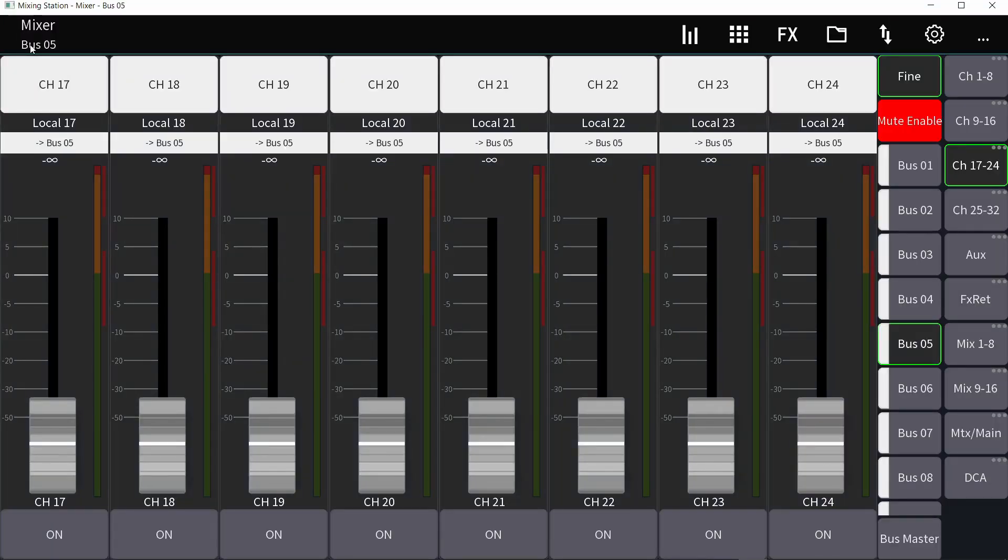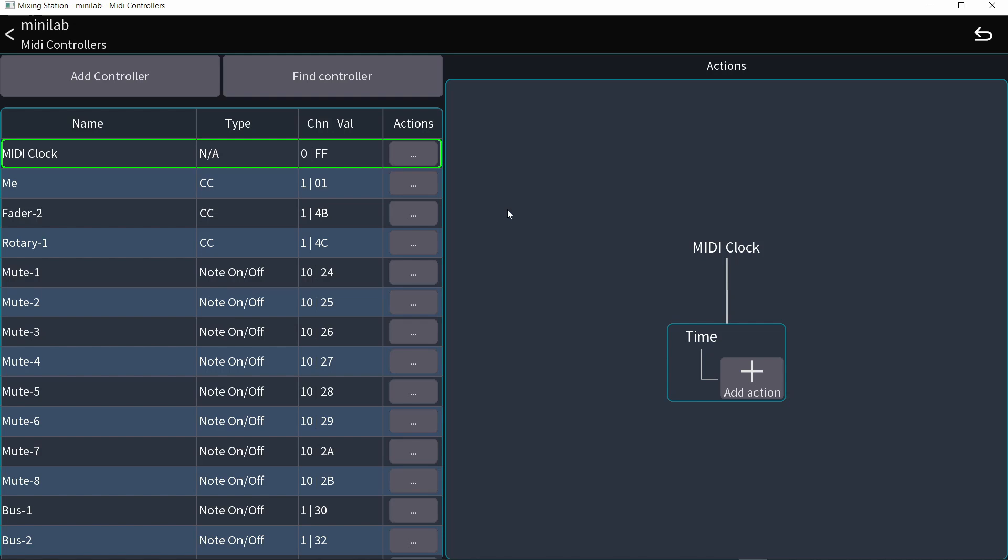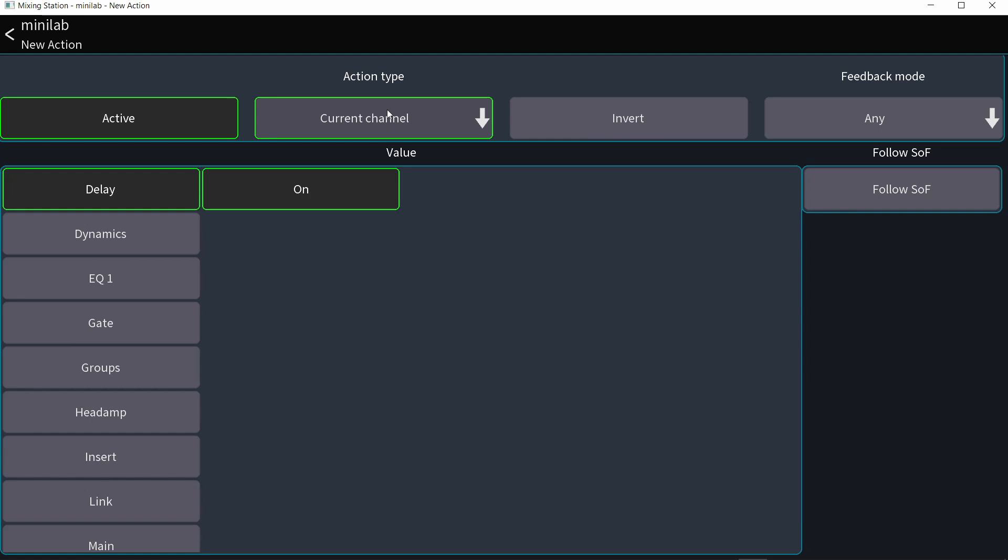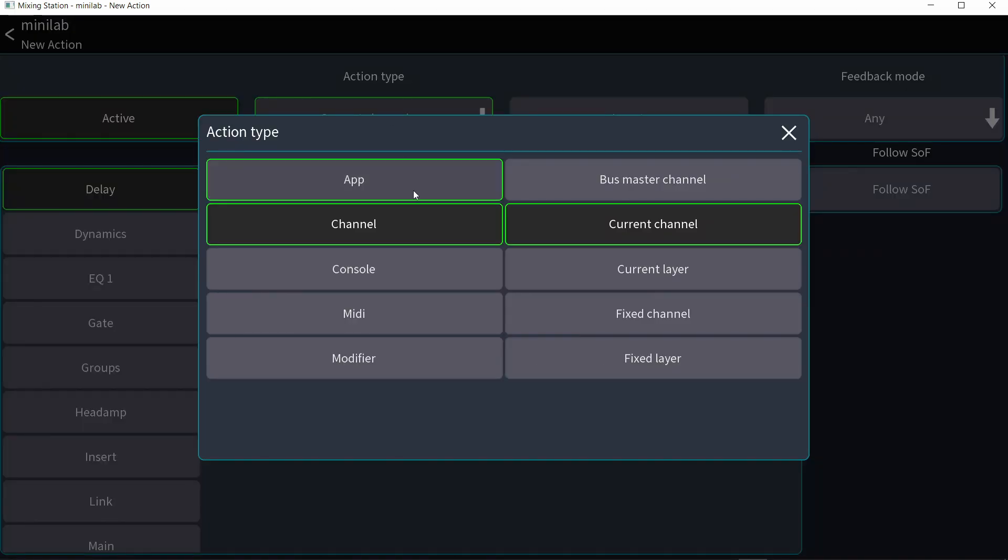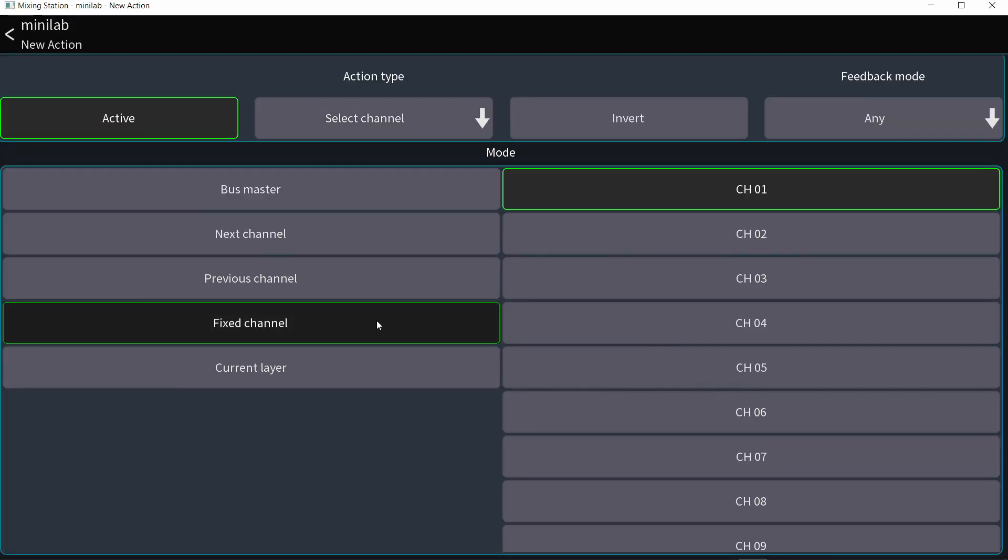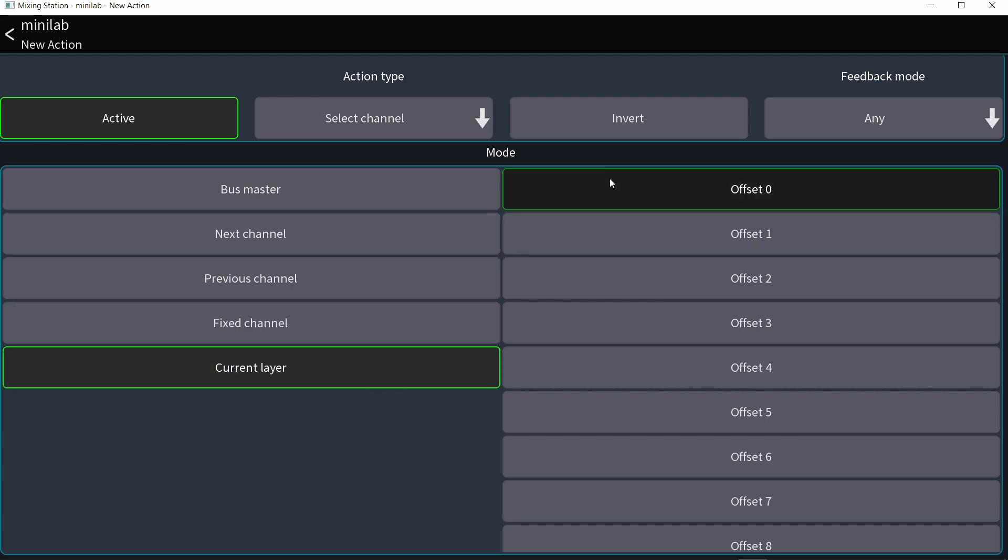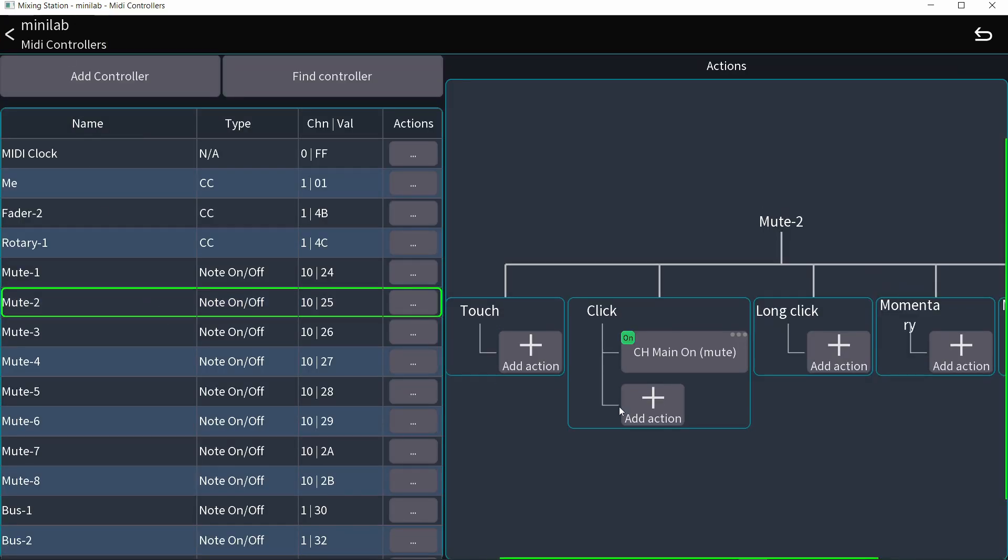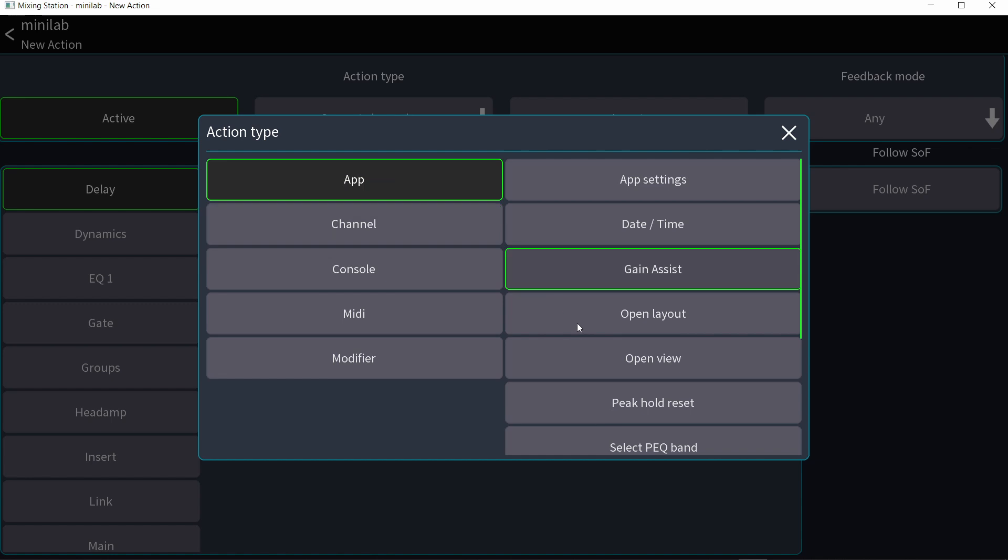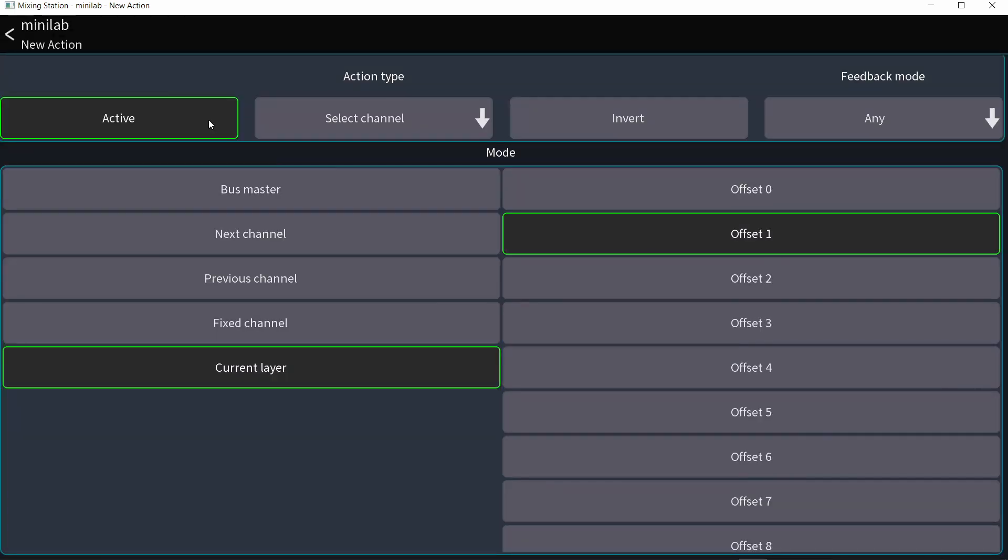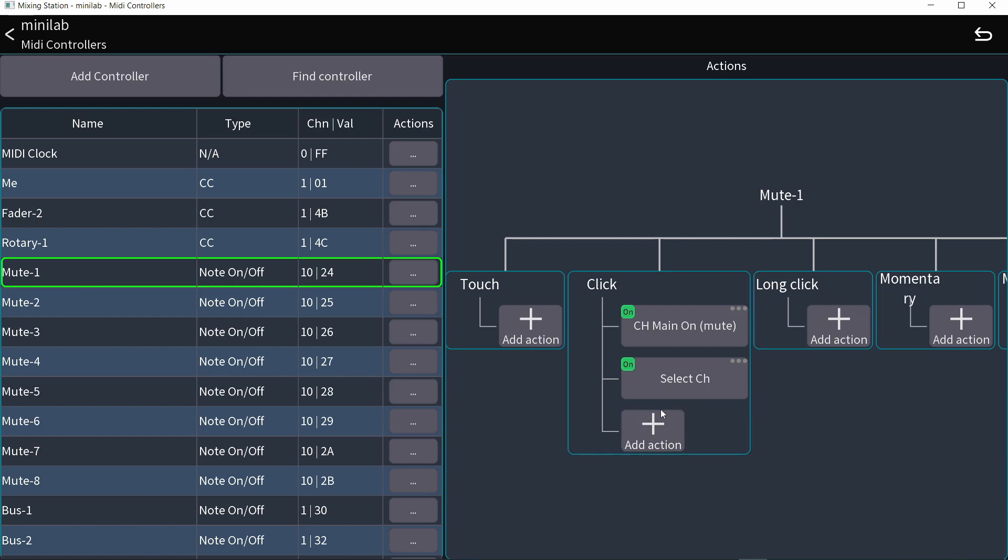Something you should know is that you can swap actions so you can use the same button for something else. Remember we did all the mutes right here. But what if I want this to be a select button for the channel, not a mute? I can add action right here and go to app and select channel. Fixed channel, no, I want current layer and offset zero. Go back, do the second mute button, app, select channel, current layer, offset one and so on and so forth.